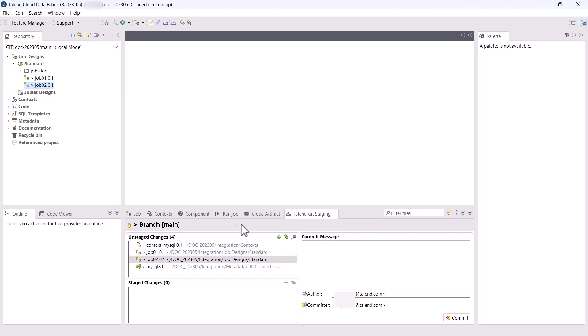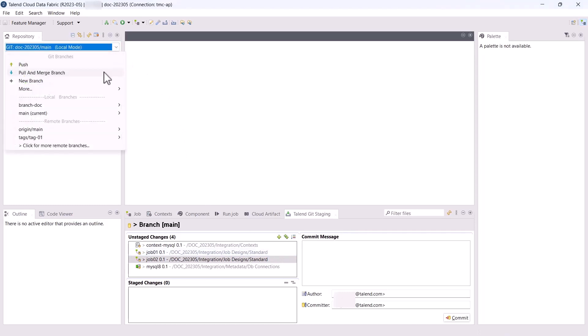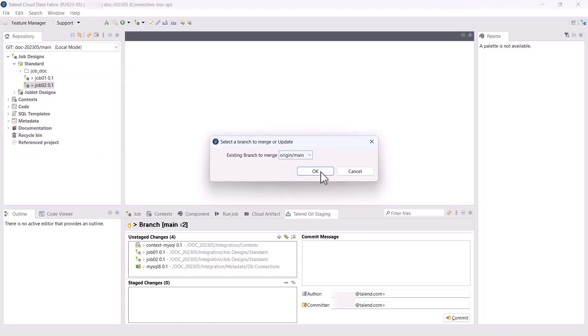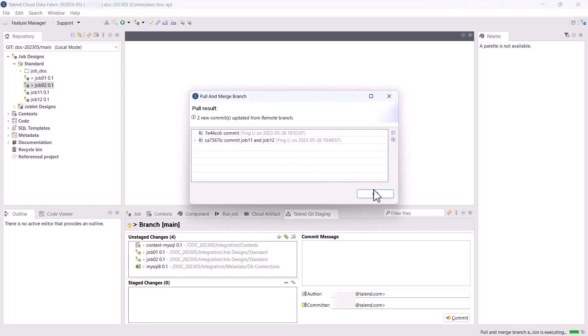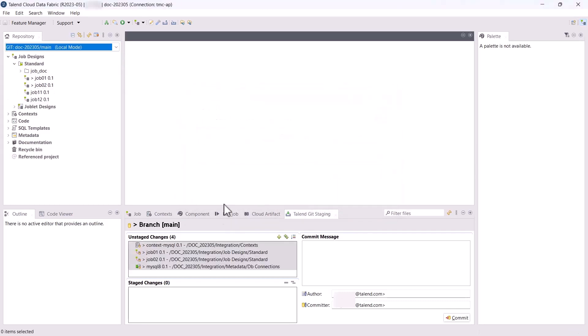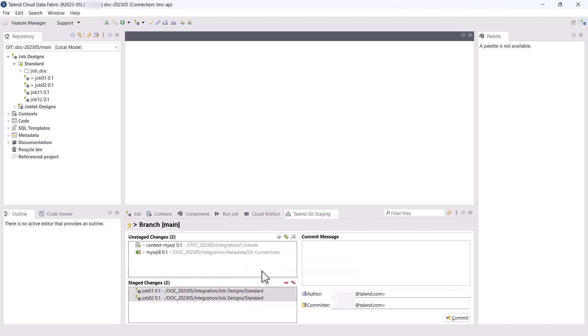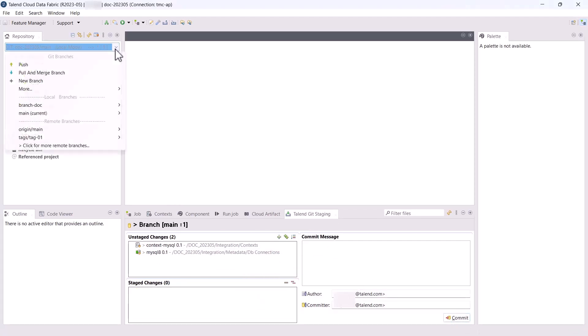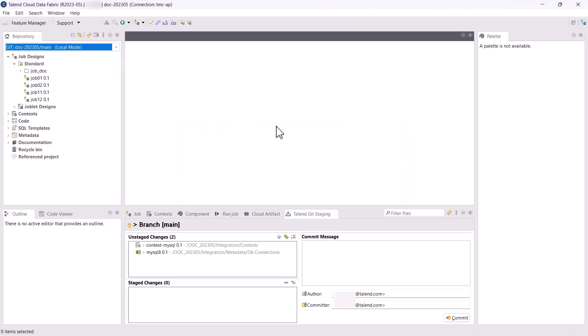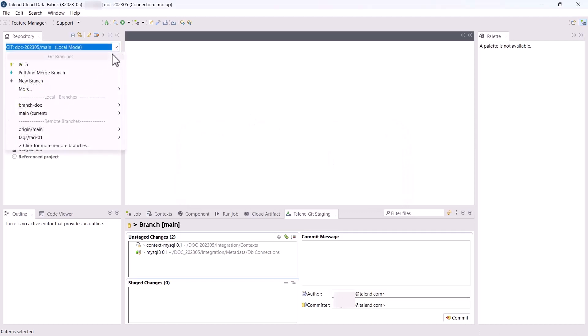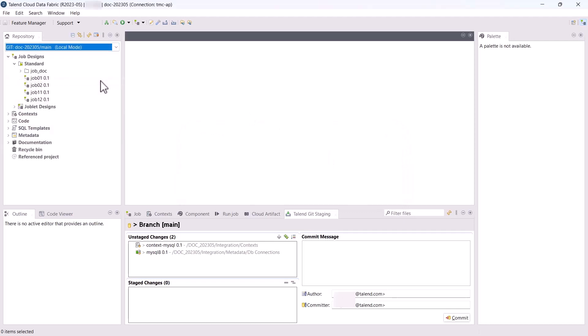Now let's try to perform some Git operations. First, let's pull and merge the remote branch heads into the current branch. Next, let's commit a partial subset of local changes in the Git staging view. Then let's push this local commit to the remote end. Finally, let's create a new branch and switch to it.